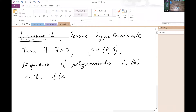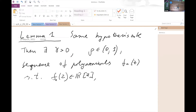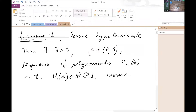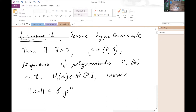There is a sequence of polynomials u_n(z) which are monic, have real coefficients, and whose norms decrease exponentially to zero: the norm of u_n is bounded by gamma times rho^n. So we have monic polynomials with growing degrees, real coefficients, and exponentially decreasing norms.